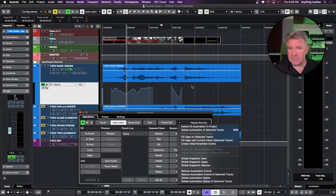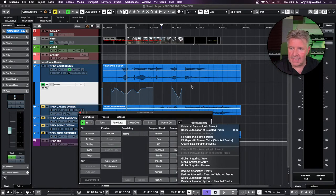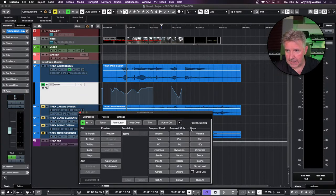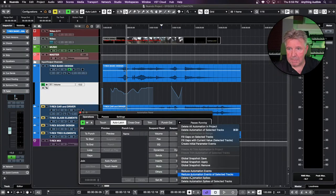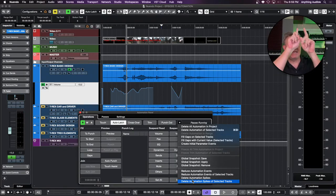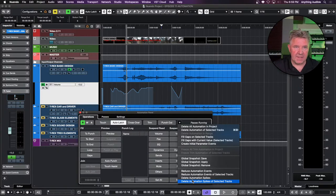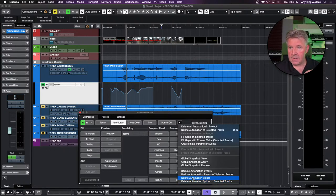On a busy session where I'm putting in lots of events and want to reduce them, there's a reduction level setting. There are also spikes — when you're trying to join things together and a large spike happens causing the volume fader to jump, you can delete automation spikes of selected tracks only or for your entire session.